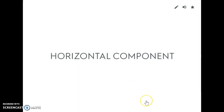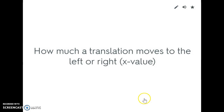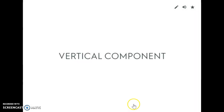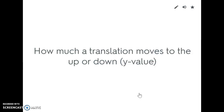The horizontal component is how much you move left or right — it's the x value. Remember, x always comes before y, so it has to be the first thing. They will not always give it to you first, but you have to know that moving left or right changes the x value. The vertical component is how much you go up or down — that's the y value. If it goes up five, it's positive five; if it goes down five, it's negative five.